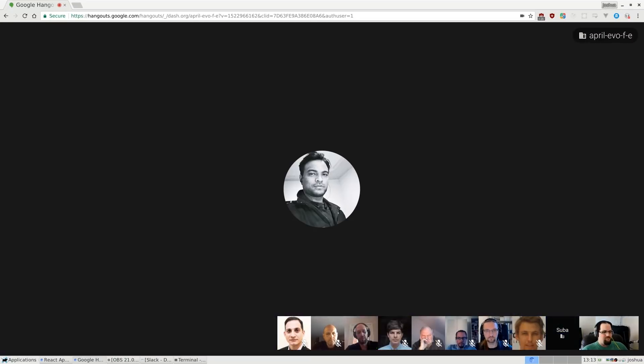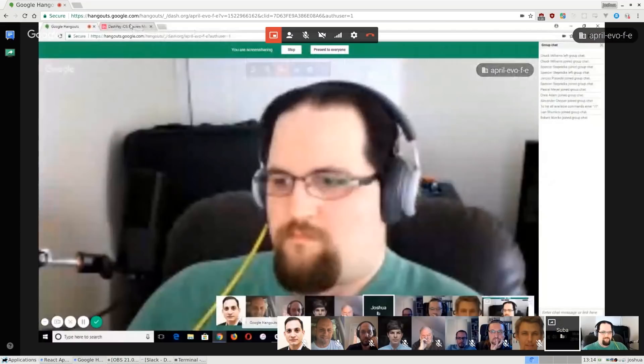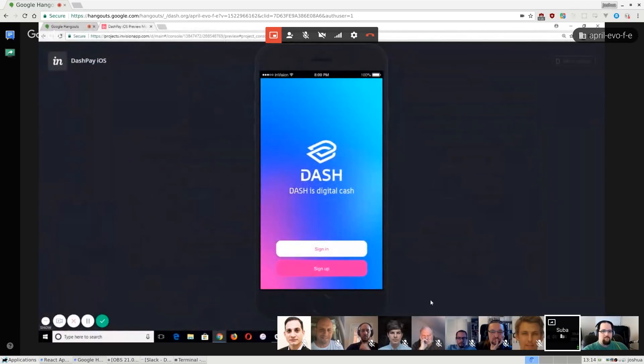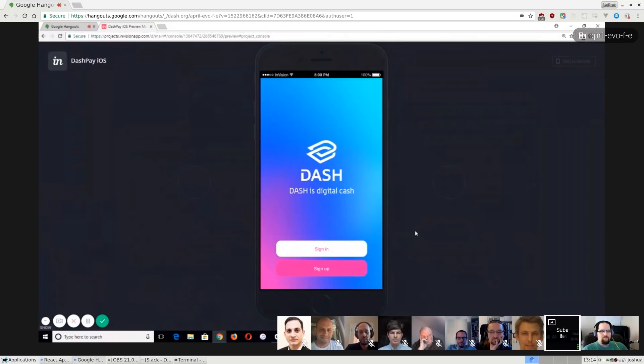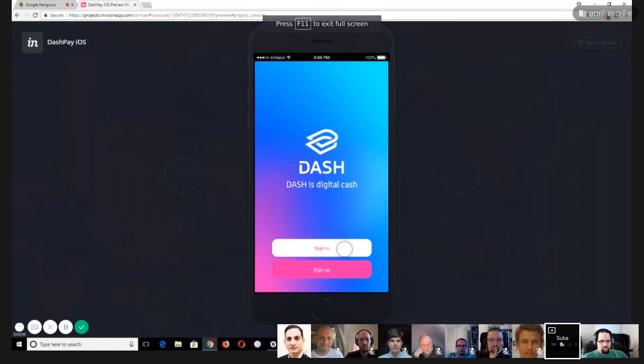Now we're bringing it over to Suba, who will walk us through the Evolution onboarding flow from a graphic design perspective. This is a clickable prototype with the Ogilvy and Mather branding that we'll need to update with the new Tharp and Clark branding that has been voted in. The color theme may change based on the new logo, but the user experience will remain. Here is the introduction screen — unlike other wallets, we have a sign-in experience this Evolution product aims to achieve.